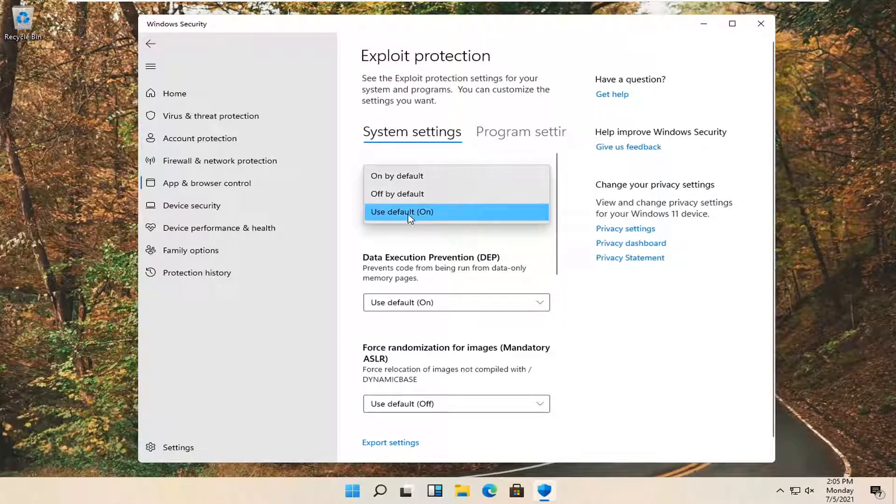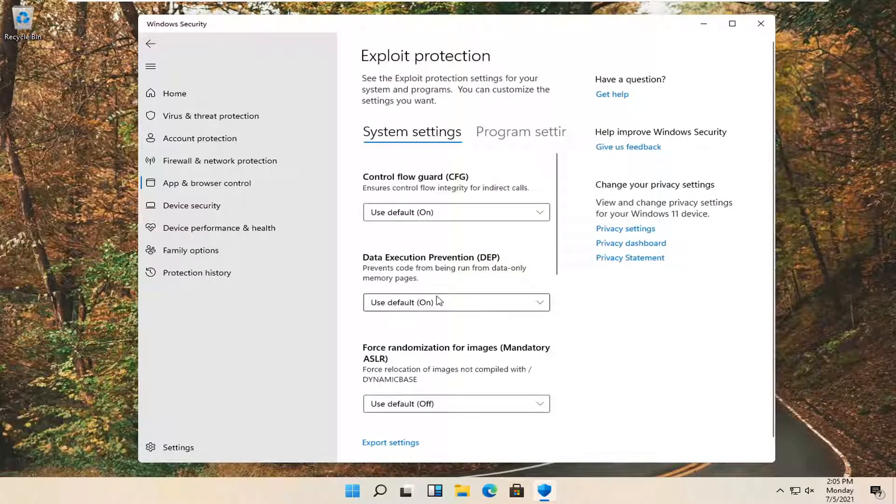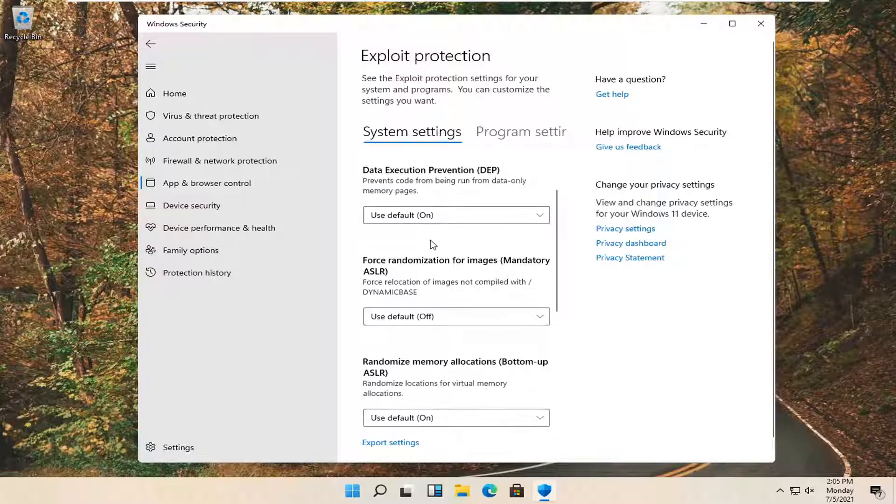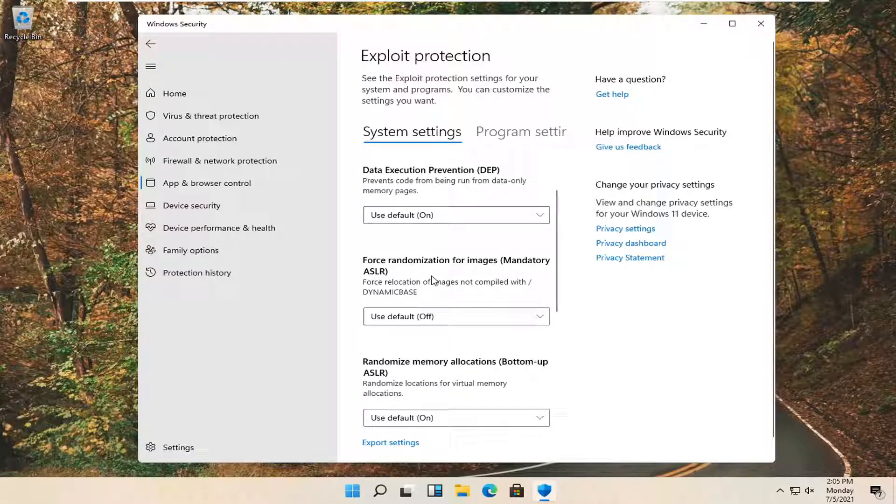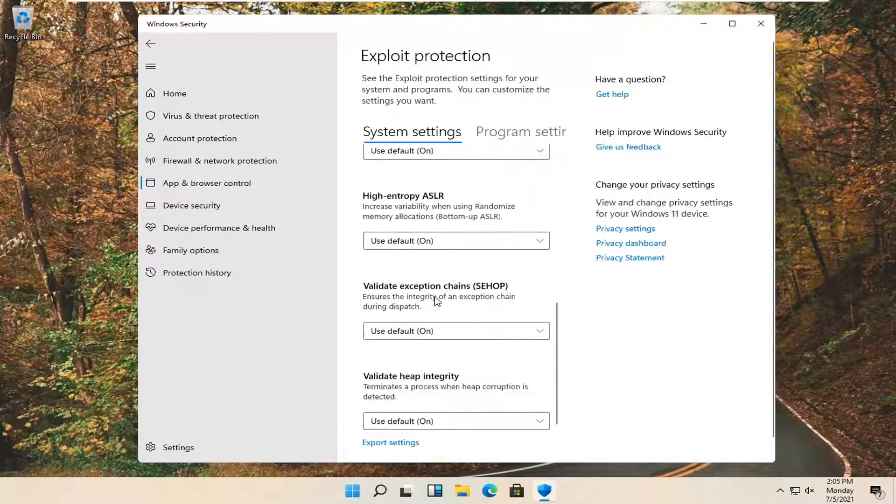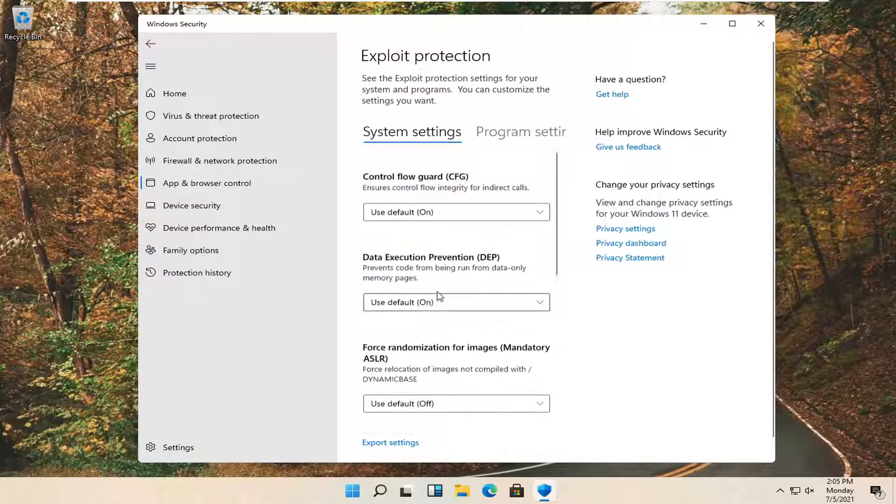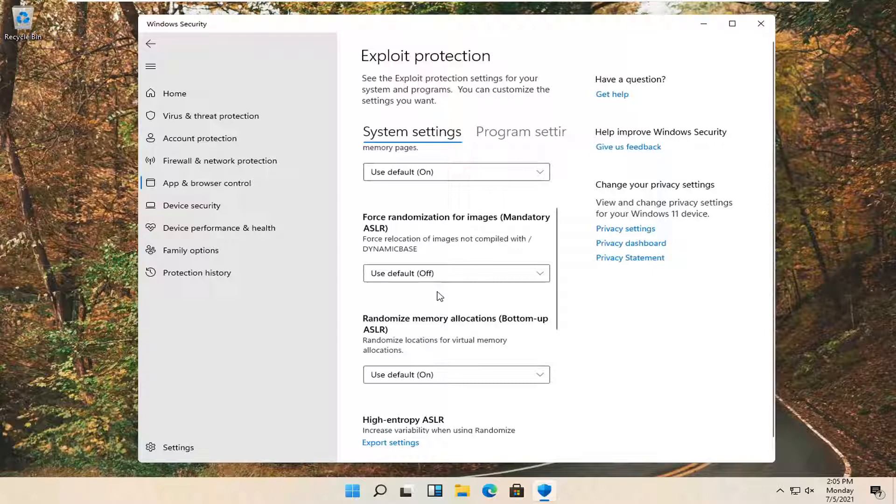You want to go ahead and just make sure they're turned on. So use on, which is default. And that's pretty much it guys. Most of them should be on by default anyway.